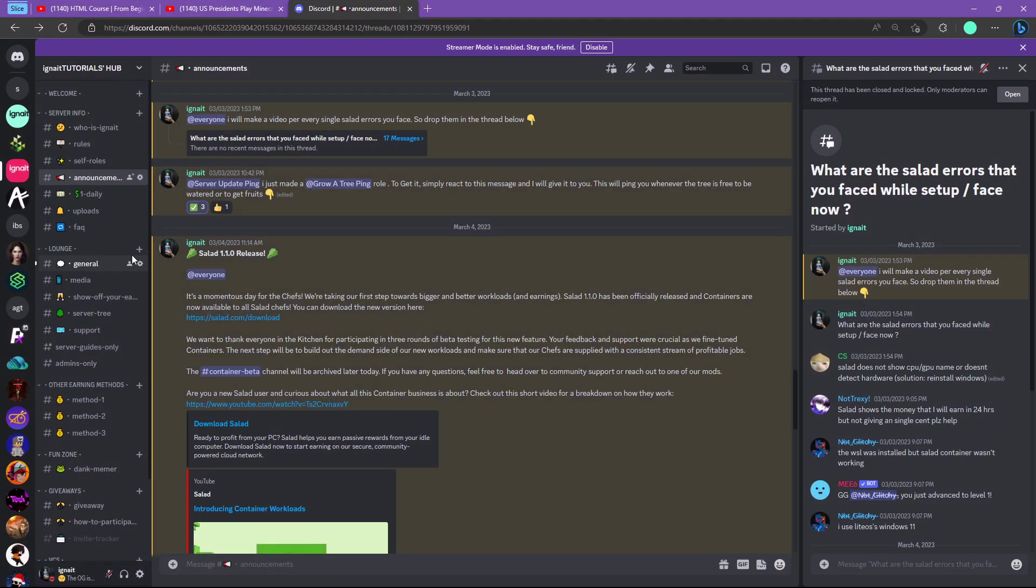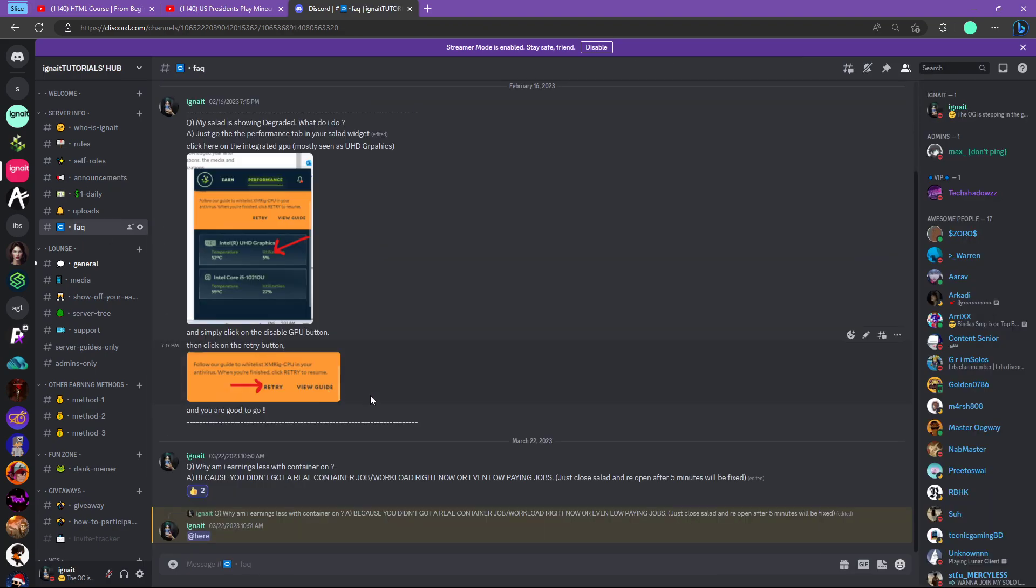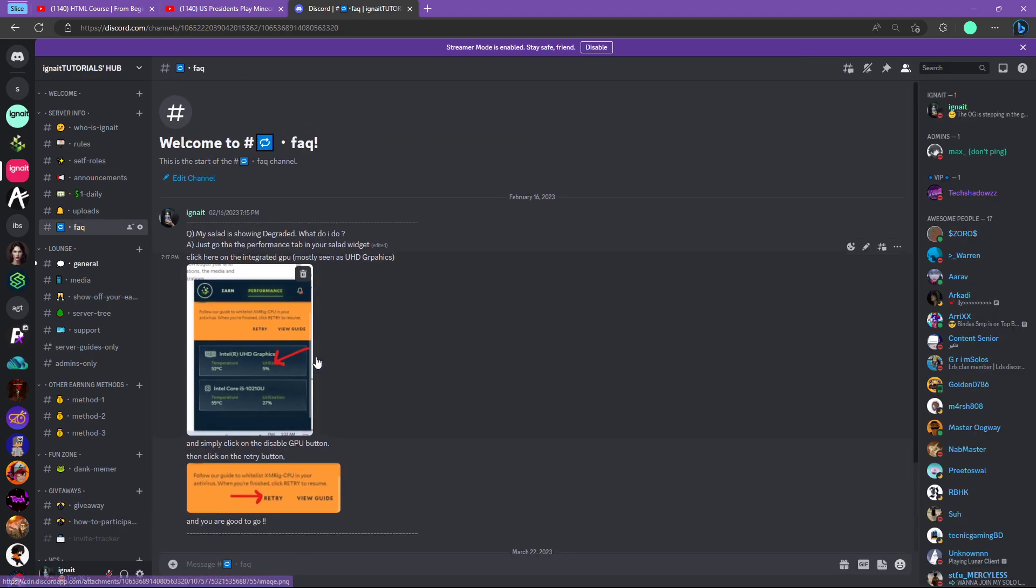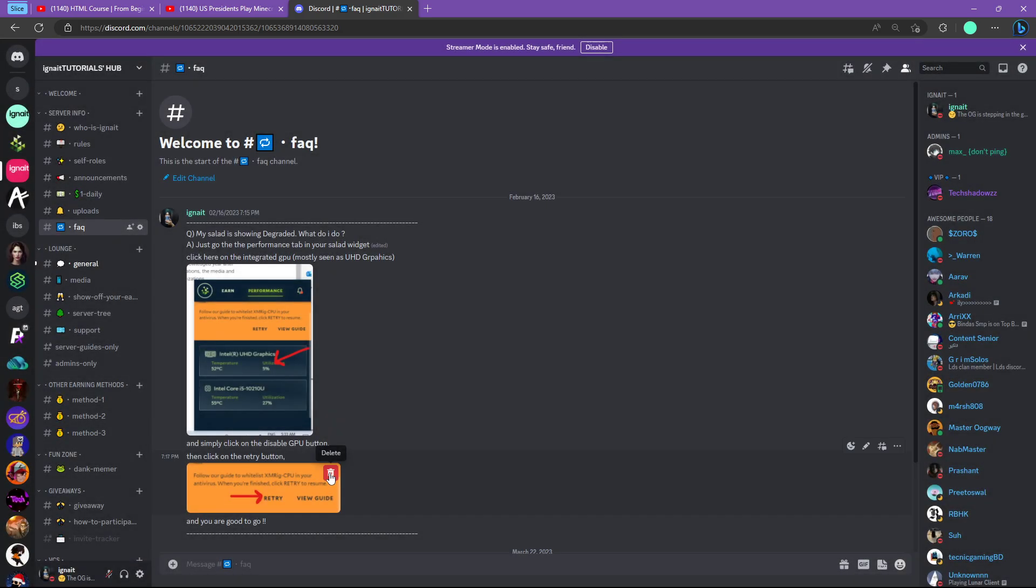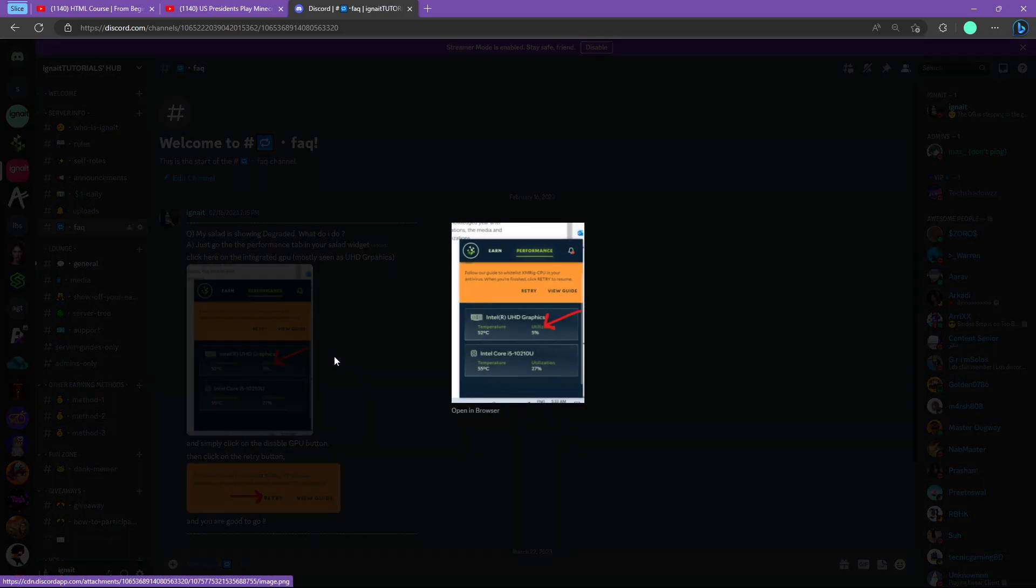Let me see if I have a picture of it. In my Discord server in the FAQ section 2, you can see this is the error you face where it shows degraded. You just have to disable the GPU, click here and disable the Intel HD Graphics, then click on retry and everything will be smooth.